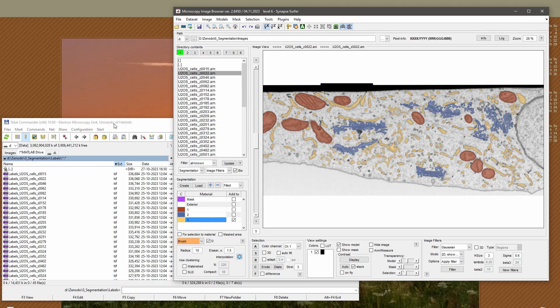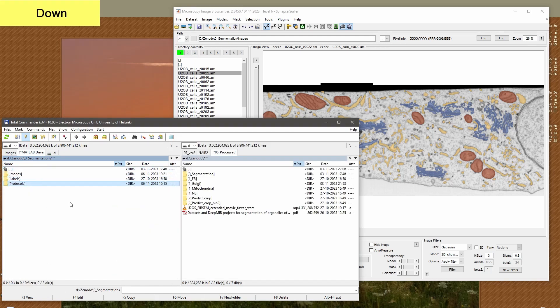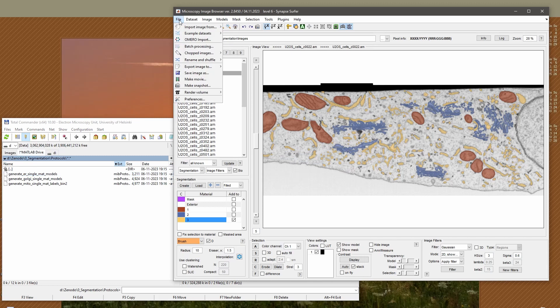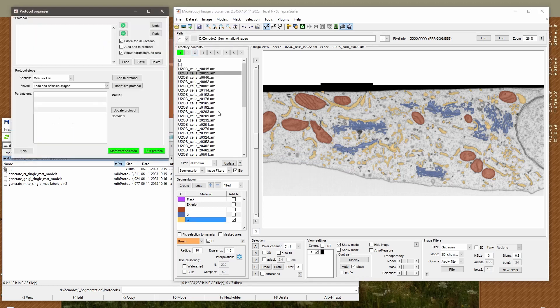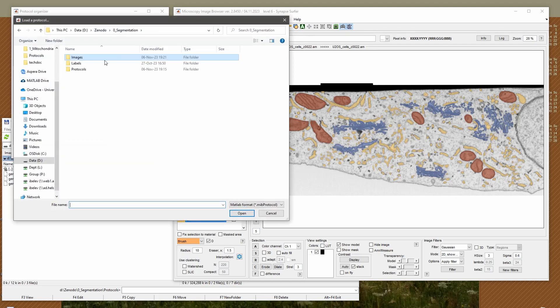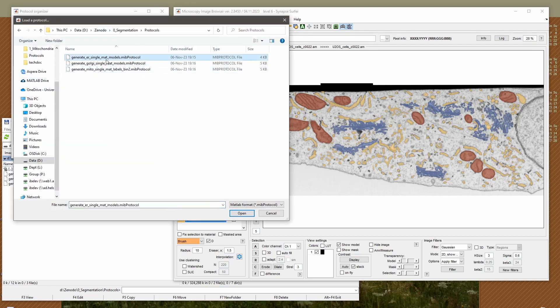For training we decided to train individual convolutional neural networks for each of these organelles to be a little bit more efficient. In order to generate the training sets for each organelle we have three different protocols. You can load the protocols using menu: File > Batch Processing > Load. Let's see what we have for the ER.